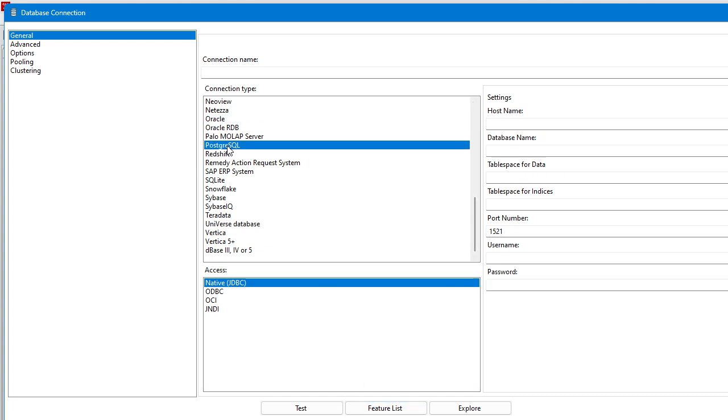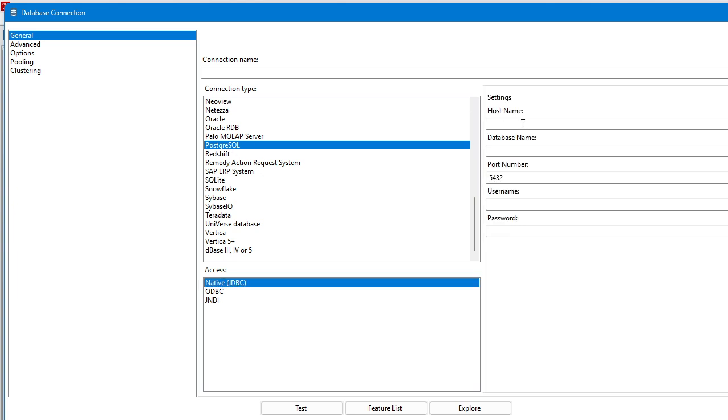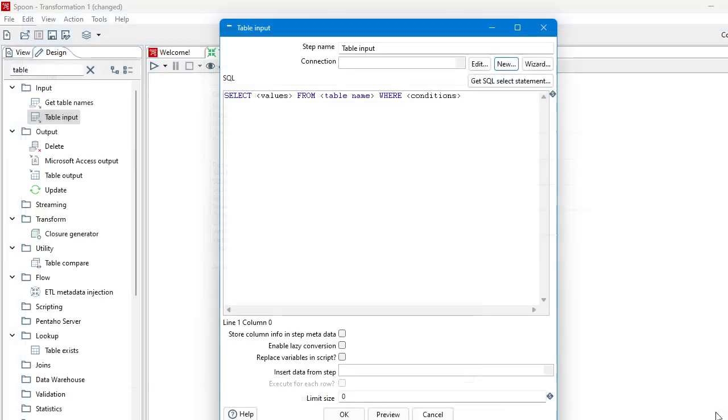So instead of typing the credentials hard-coded here, we will supply these credentials through parameters.